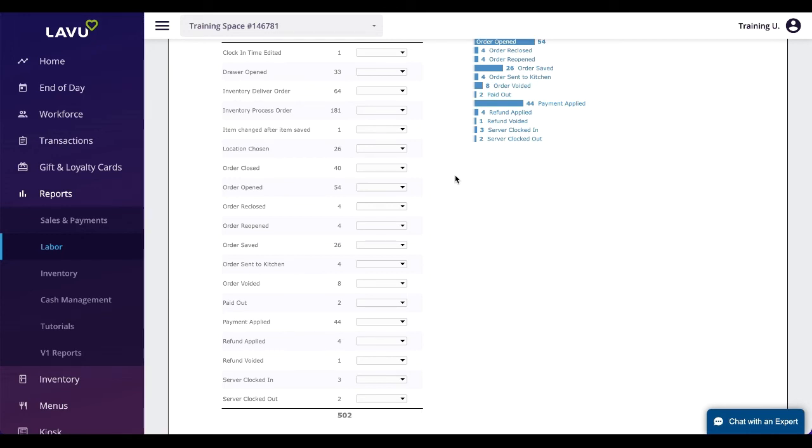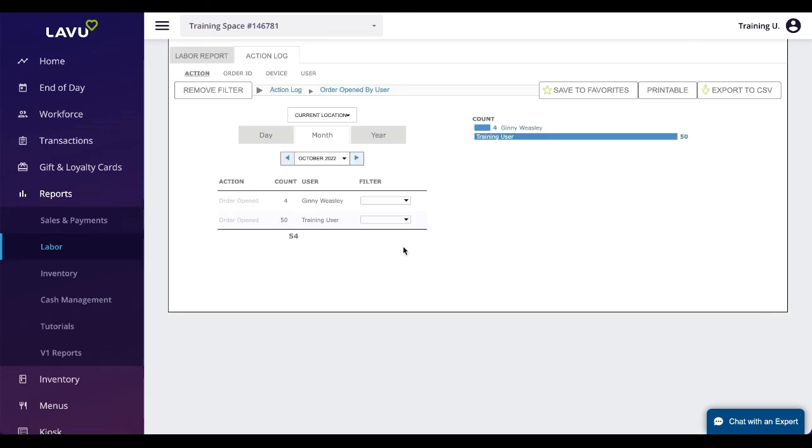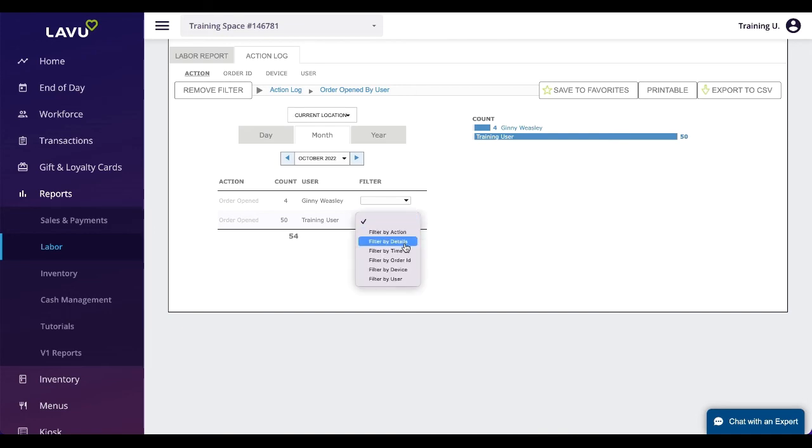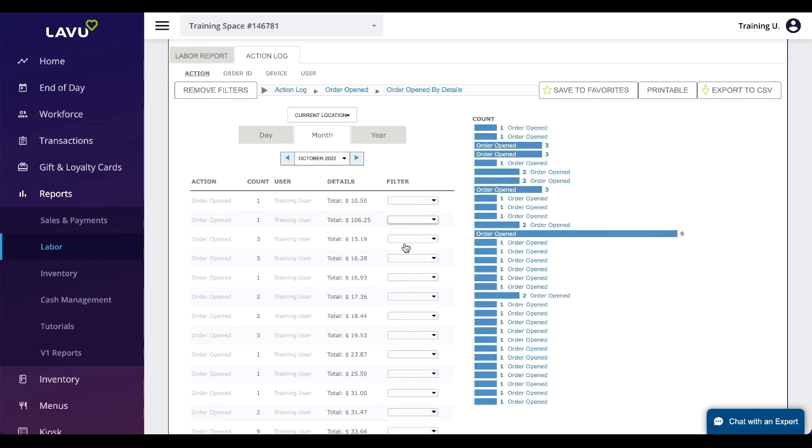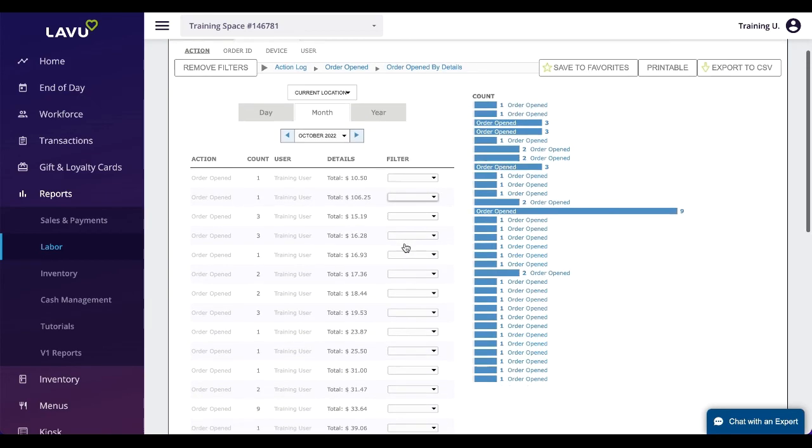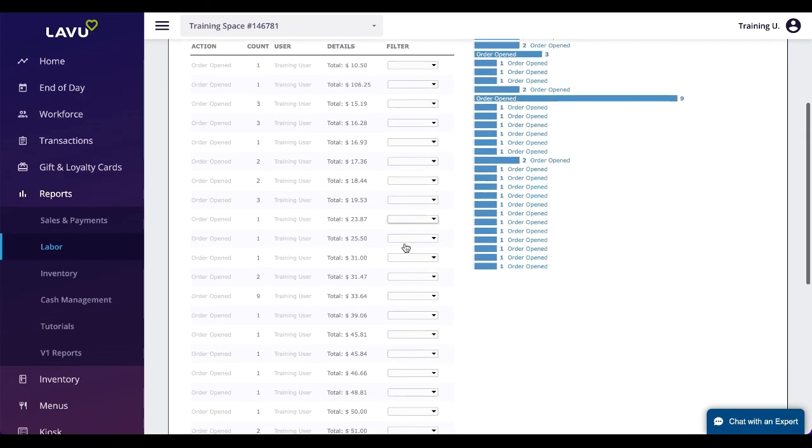Actions like time clock punches, cash drawer opening, refunds, voids, and more are tracked on this report. You can then use the filters to see who is conducting which action and obtain some additional details. More specific actions are also tracked here. Some of these include clock punch edited and items removed after check printed.